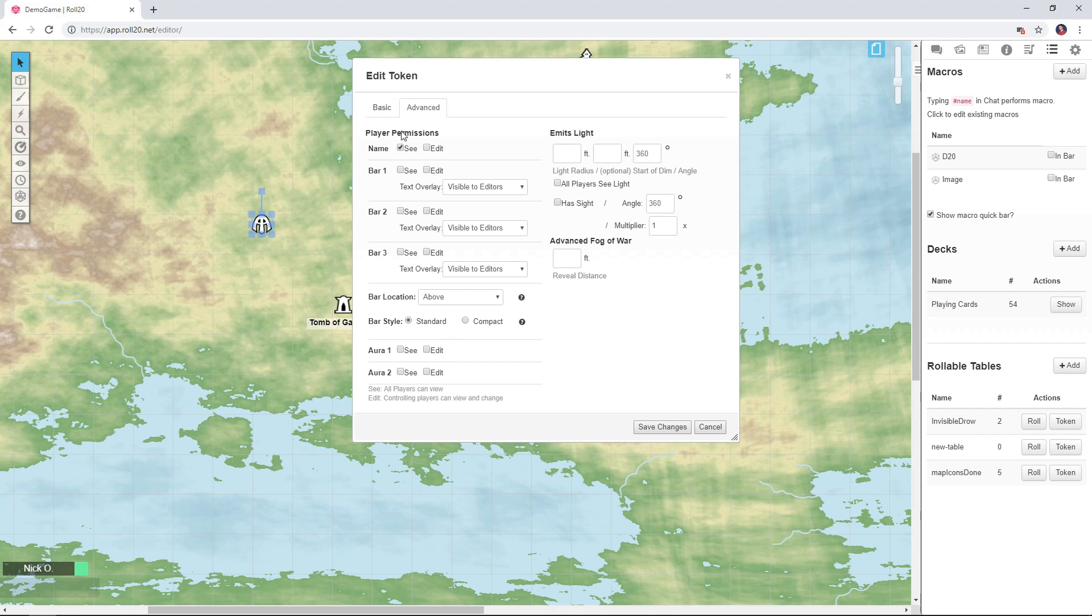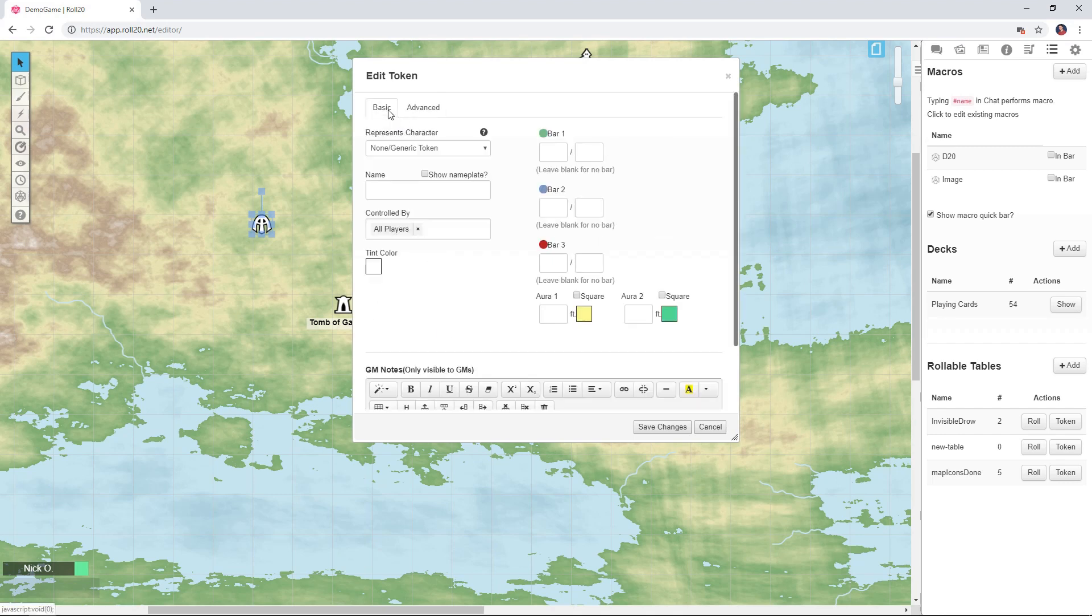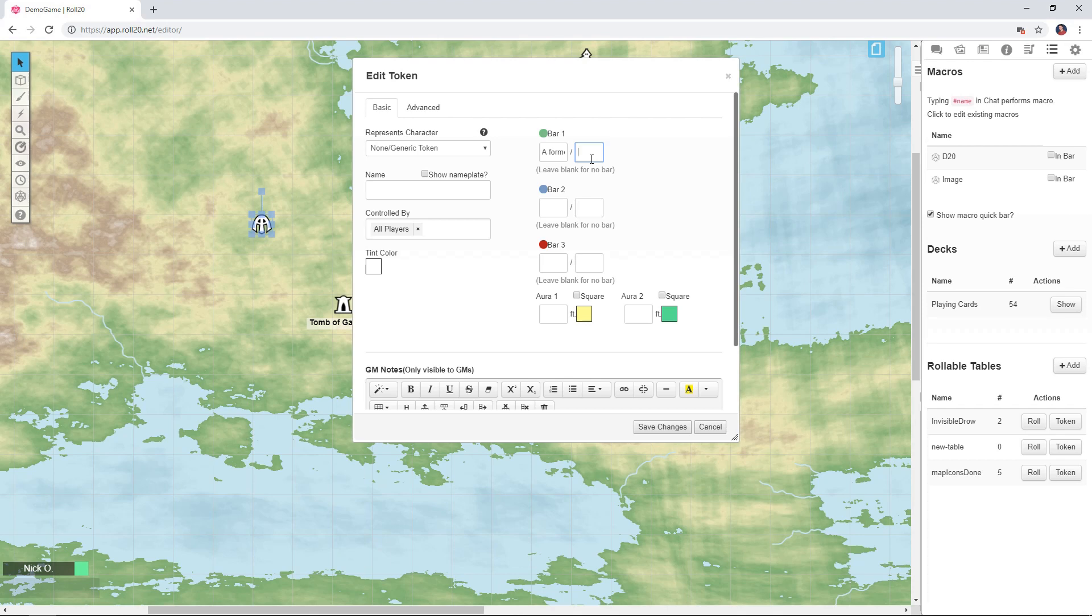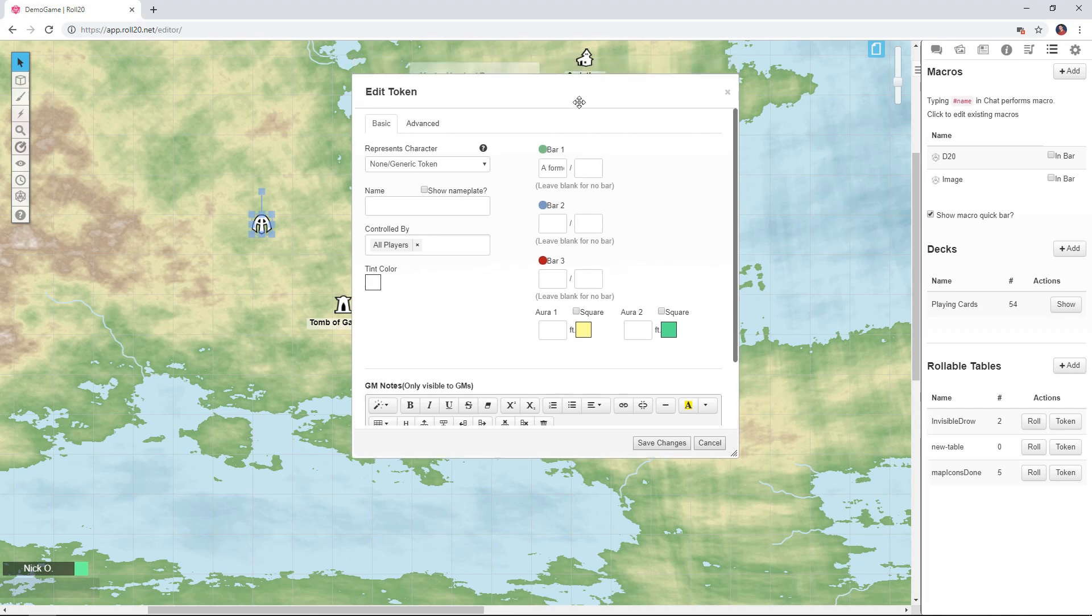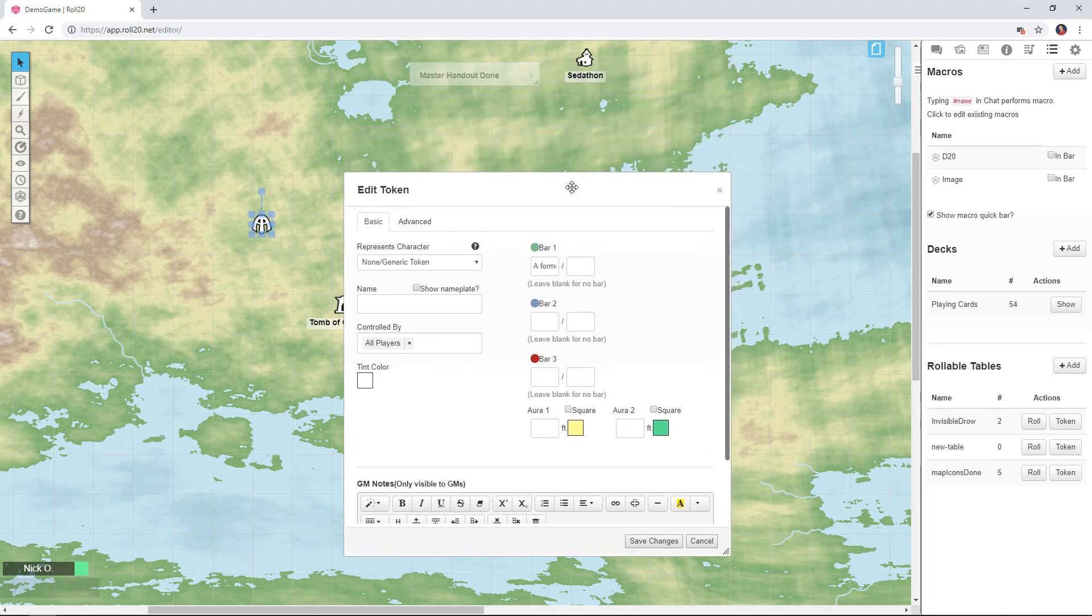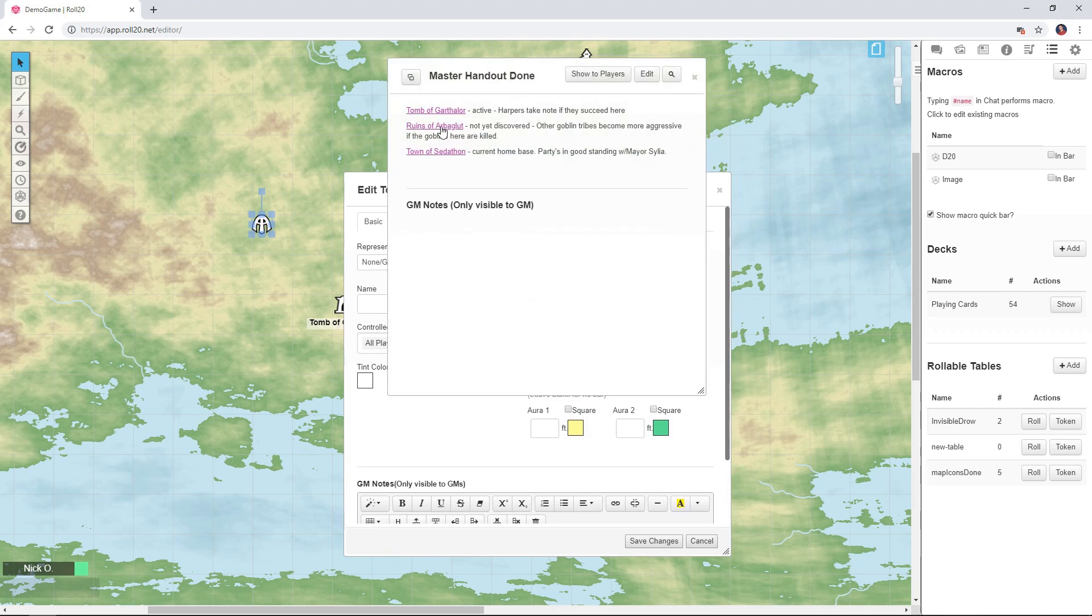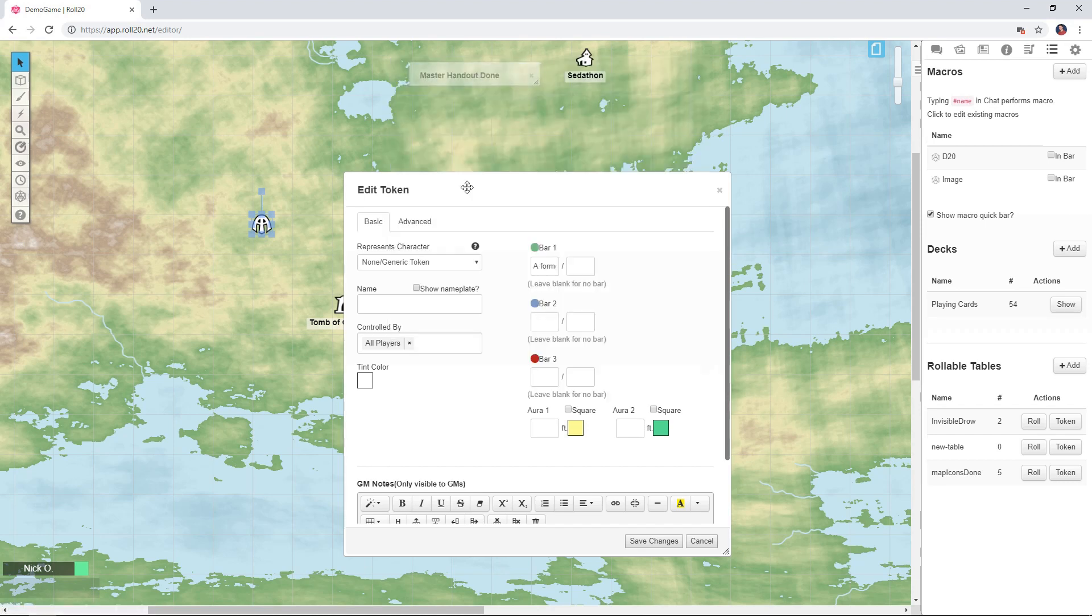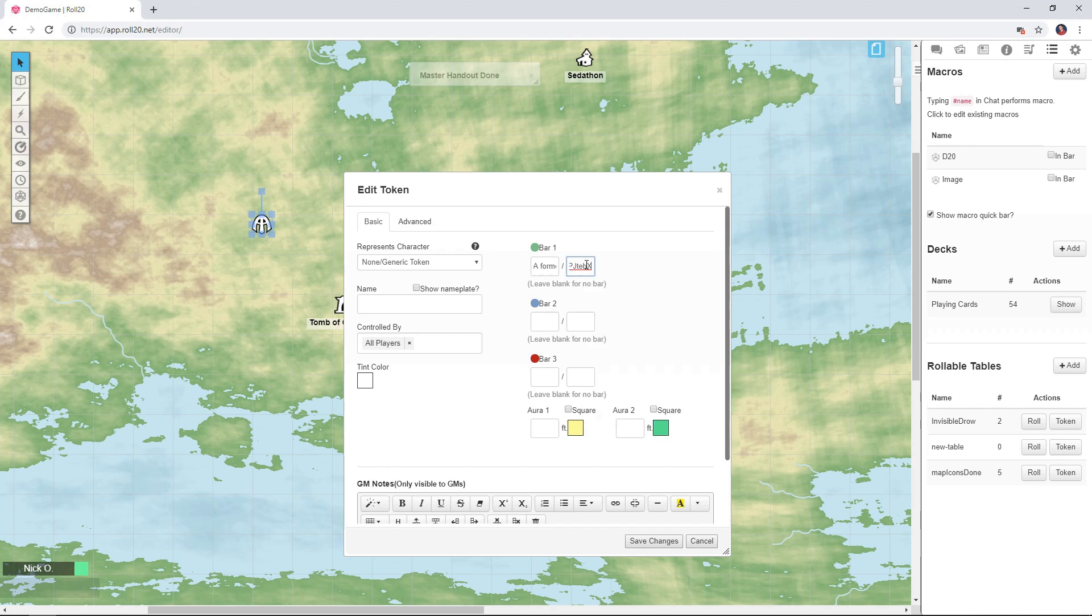Alright that done we're going to go back to the basic section here and I'm going to put in a quick one-line description about this location in bar one. This just says that this was a former human city now overrun by goblins. And in the bar one max field I want to put the URL for the handout related to this location. So I'm going to go back to my master handout, now I'm going to right click on the ruins of Arbogalut, say copy link address.